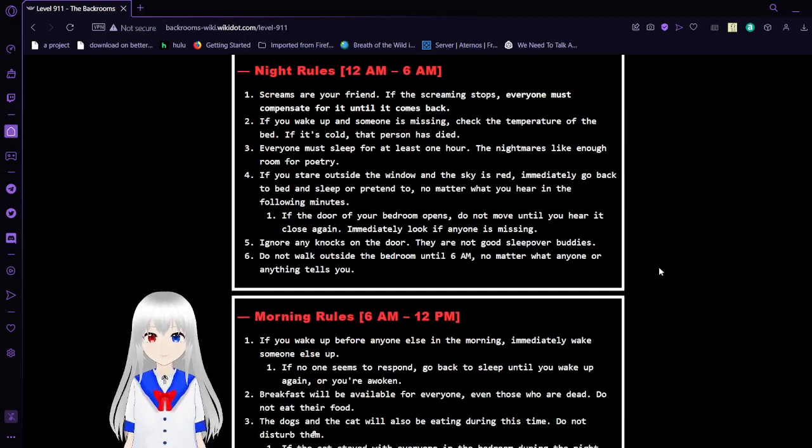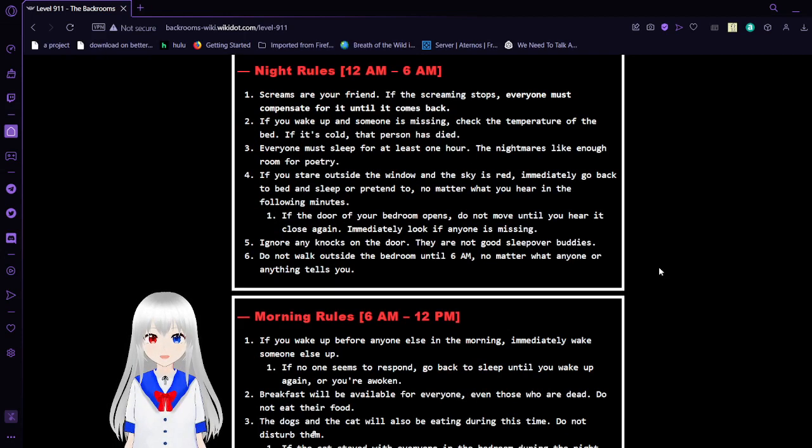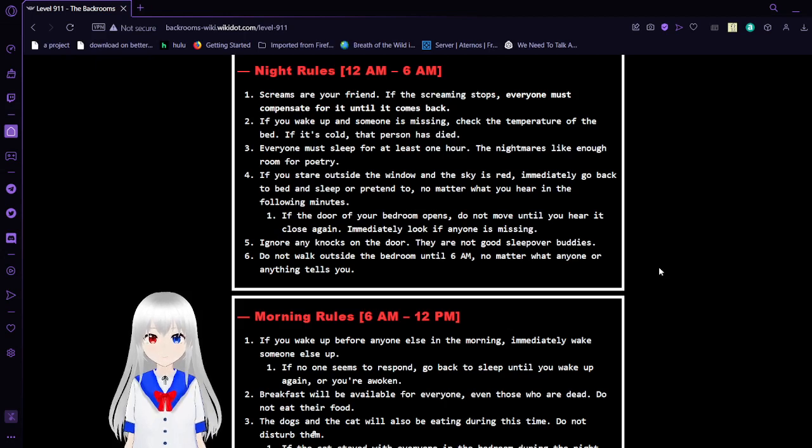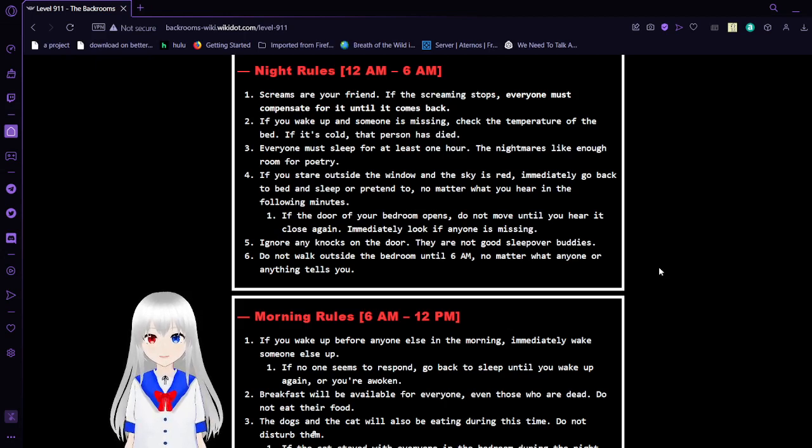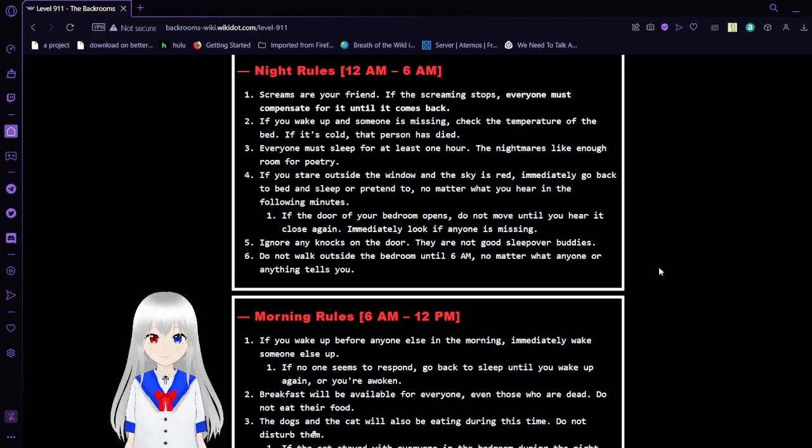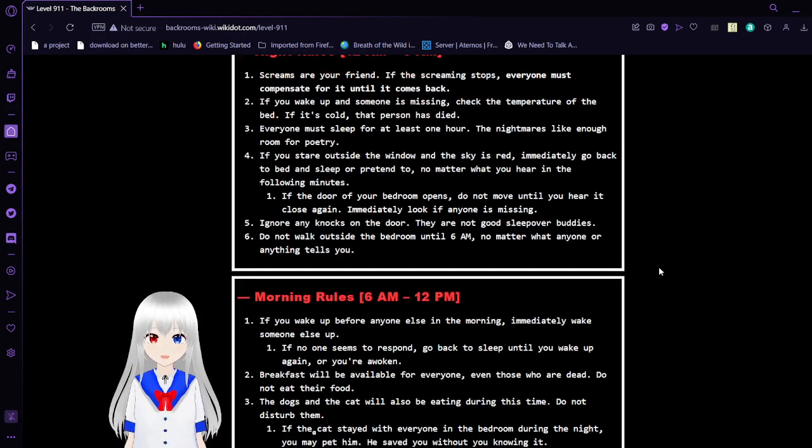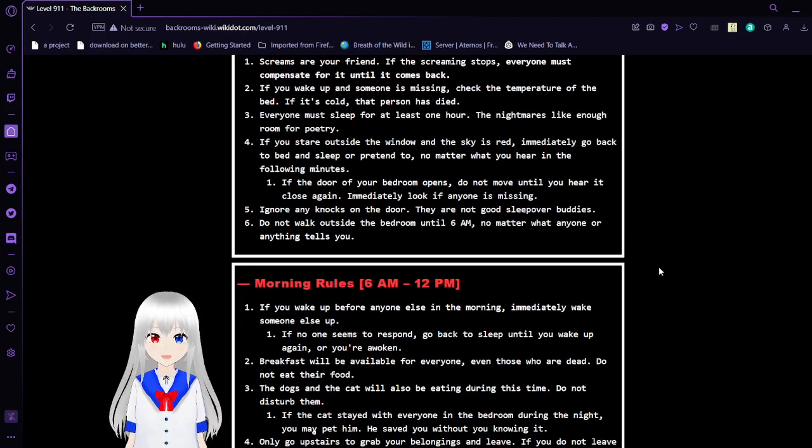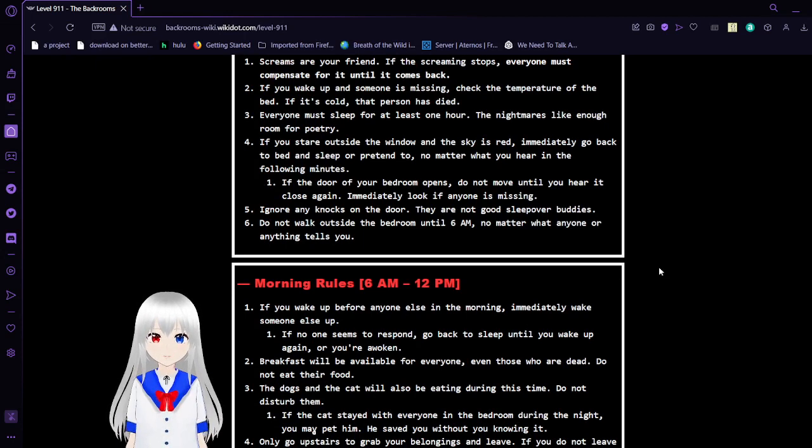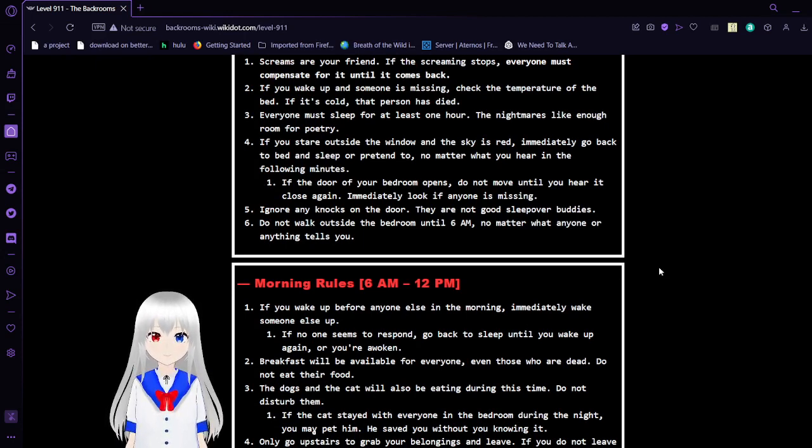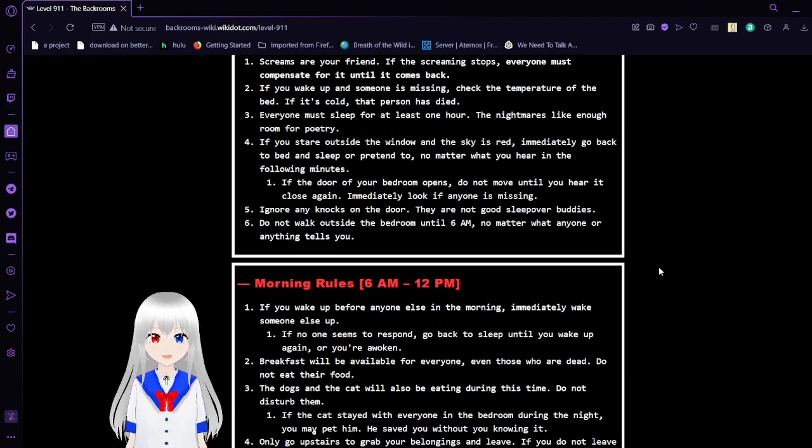Night rules, from 12am to 6am. 1. Screams are your friend. If the screaming stops, everyone must compensate for it until it comes back. 2. If you wake up and someone is missing, check the temperature of the bed. If it's cold, that person has died. 3. Everyone must sleep for at least one hour. The nightmare like enough room for poetry.